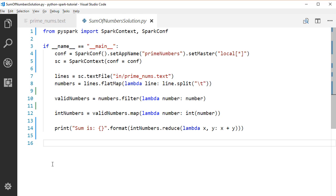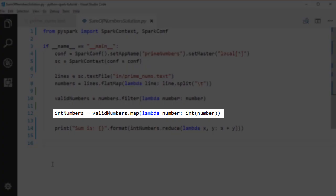Then, we do a map transformation to convert each number from string type to an integer.